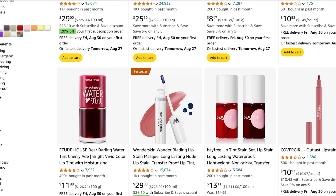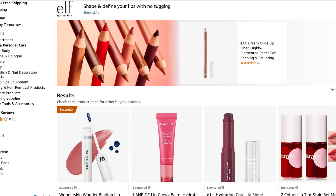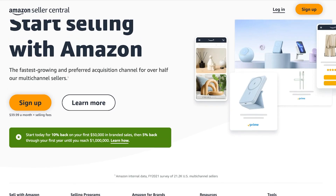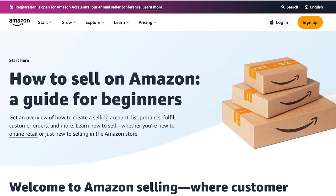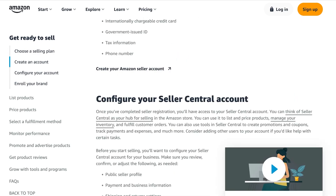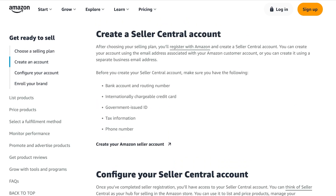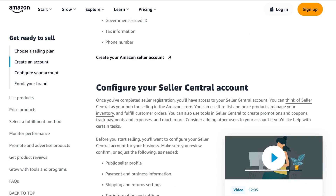CJ automates a lot of the process for you. The difficult part is actually getting approved for a seller account. For a seller account on Amazon there are a couple of prerequisites: you need a bank account and routing number, an internationally chargeable credit card, a government-issued ID or social security number, your tax info, and your phone info. Once you have all of that, you configure your account and wait to be approved by Amazon as a seller.